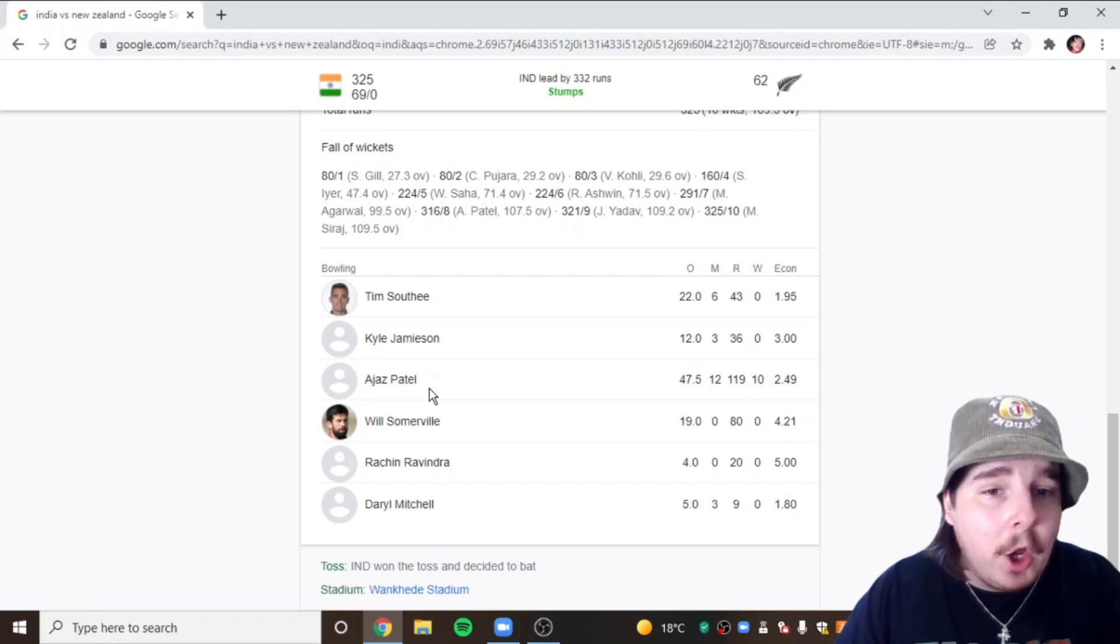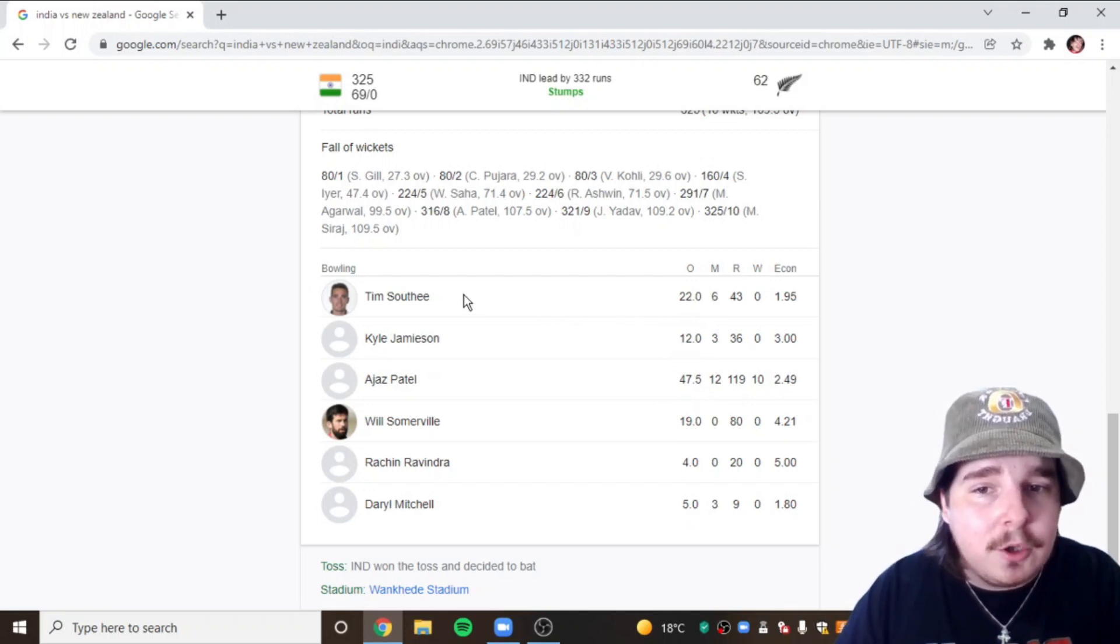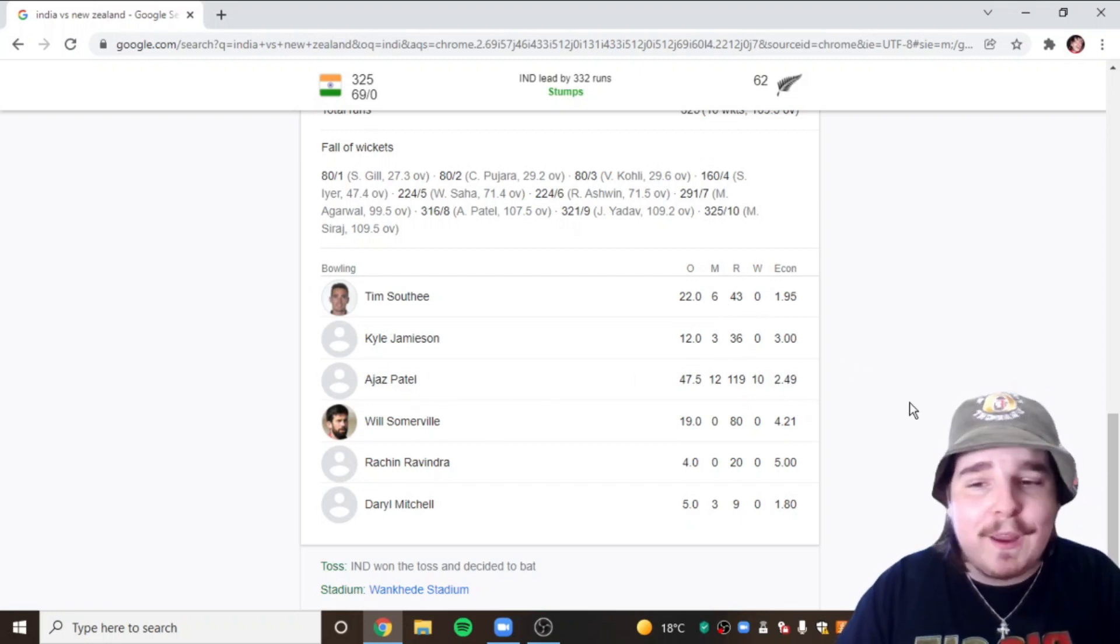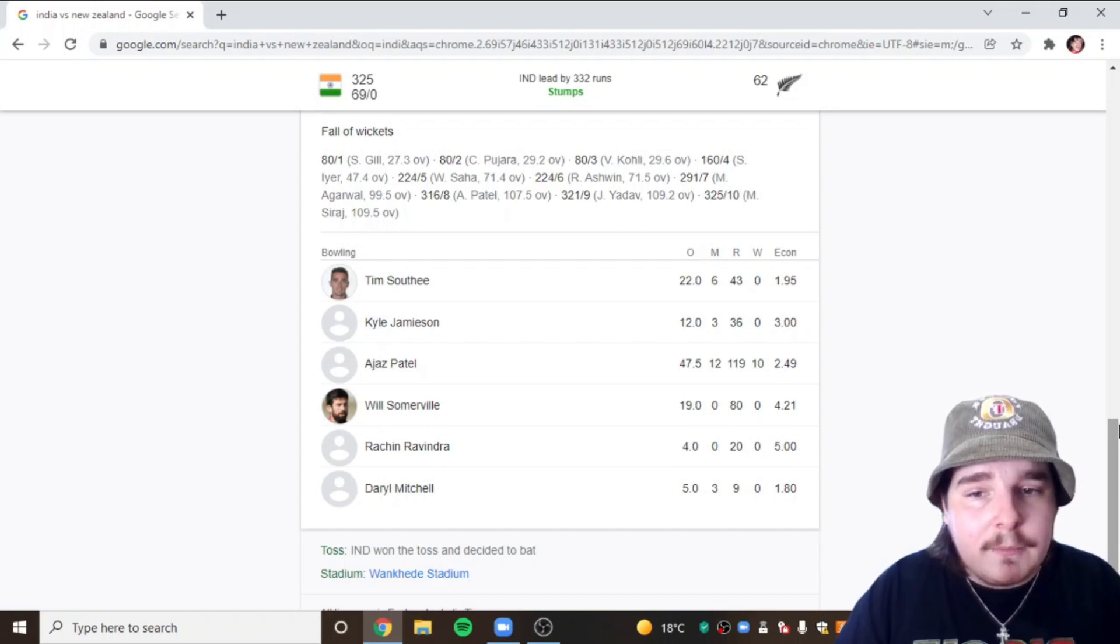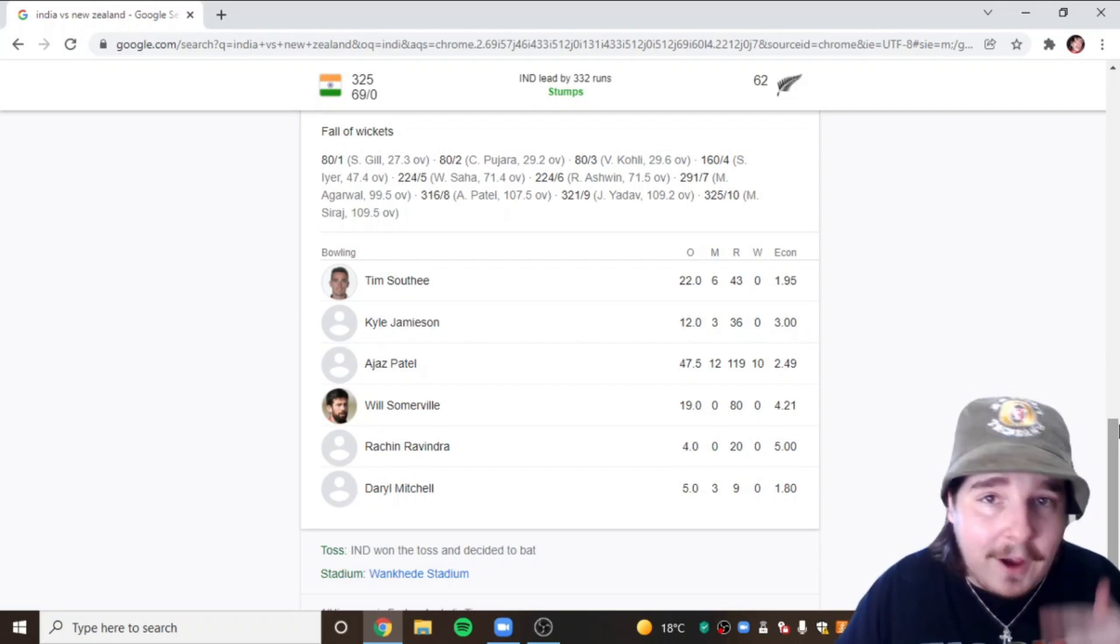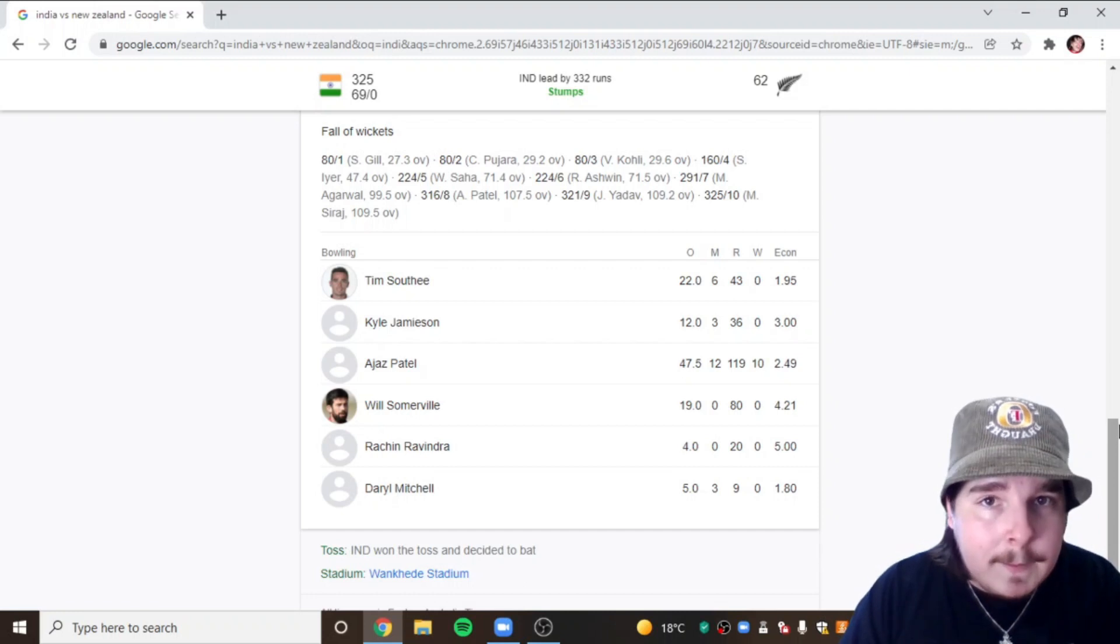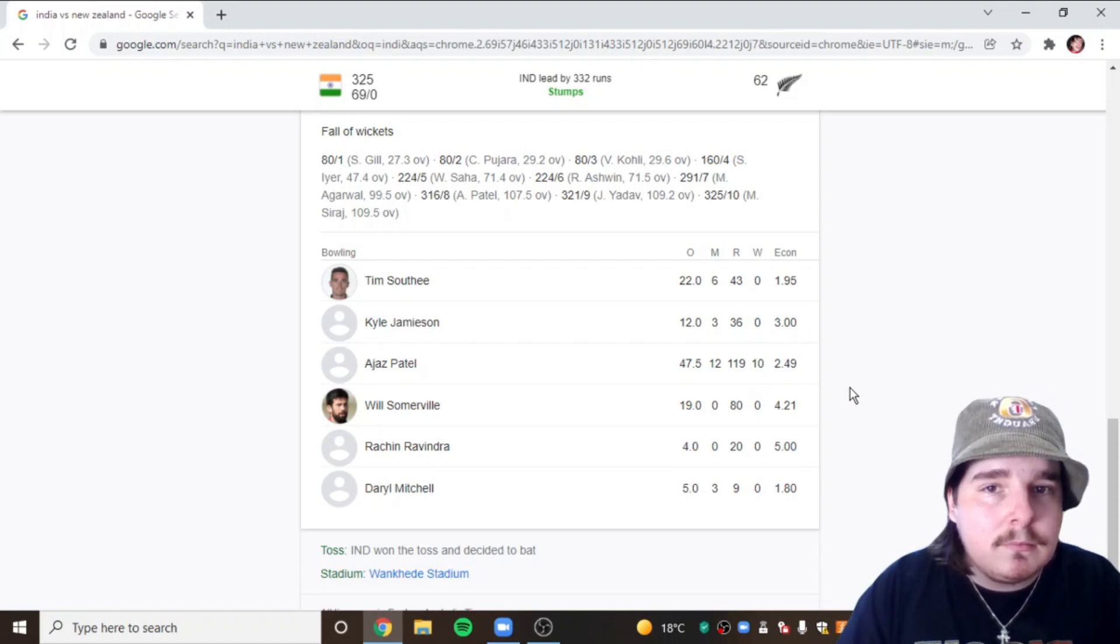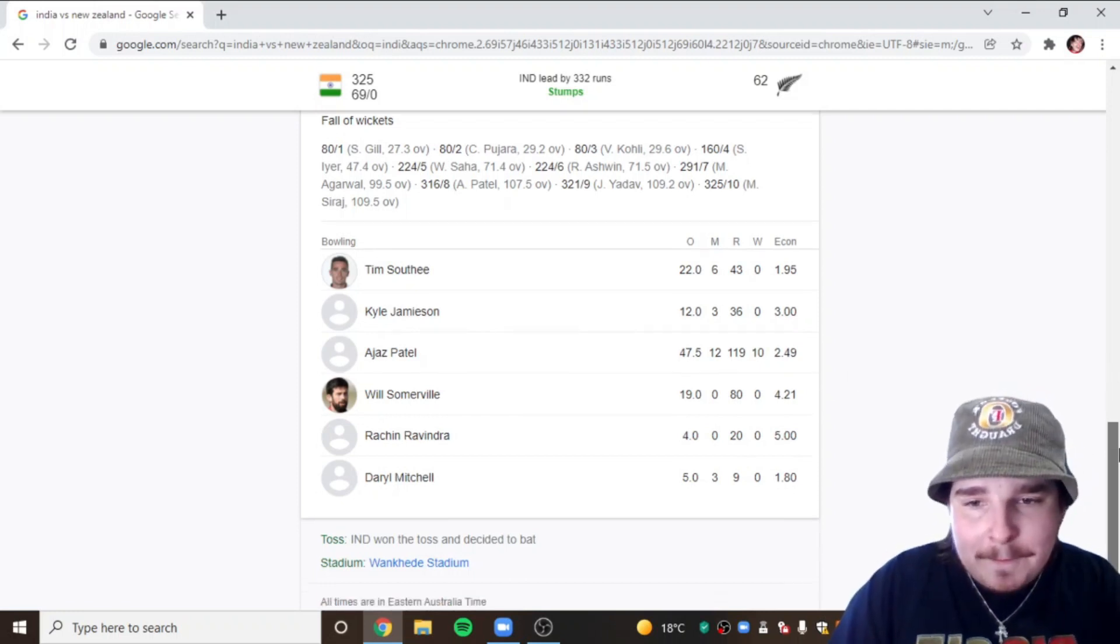He bowled 47 overs, over 25 more overs than the next New Zealand bowler, Tim Southee with 22. They bowled him as much as possible and he takes a full 10 wickets. Simply incredible. It doesn't matter if you're an Indian fan or whoever you support, it's history. You've witnessed history because things like this do not happen often. They happen every 30 years minimum. So us right now, we might never ever see another person in our lifetime take another 10 wickets in an innings.